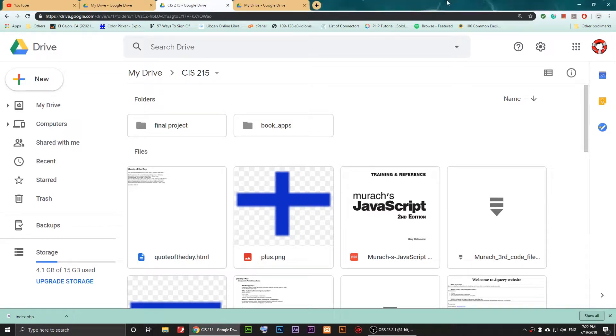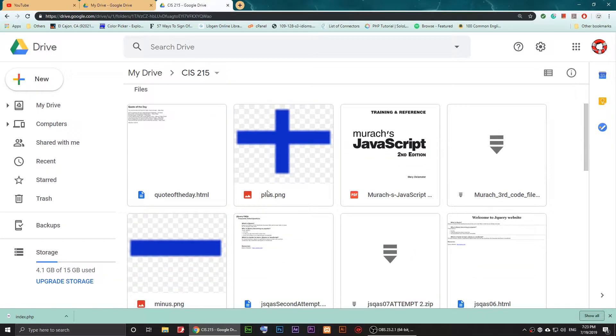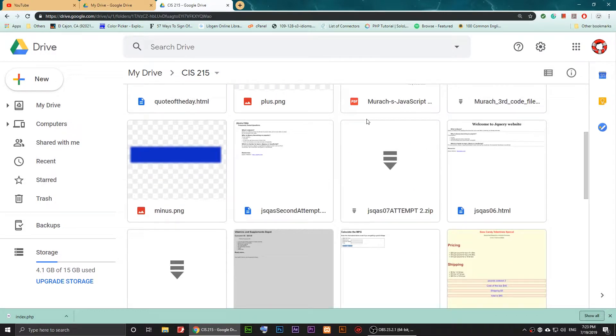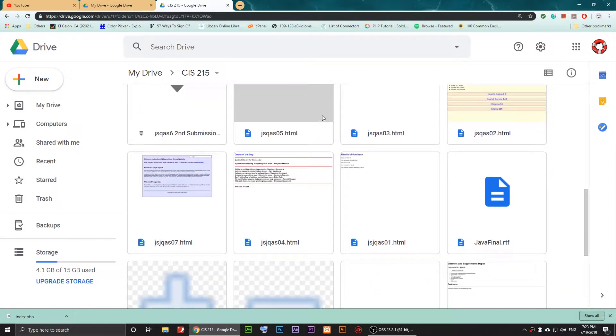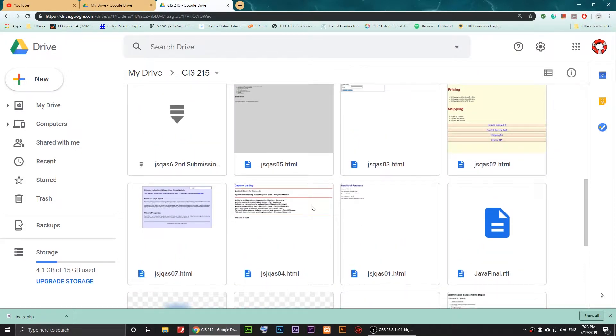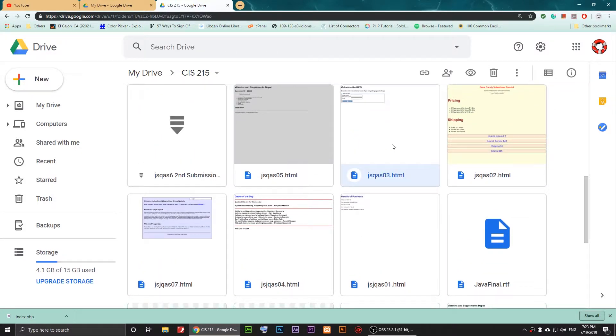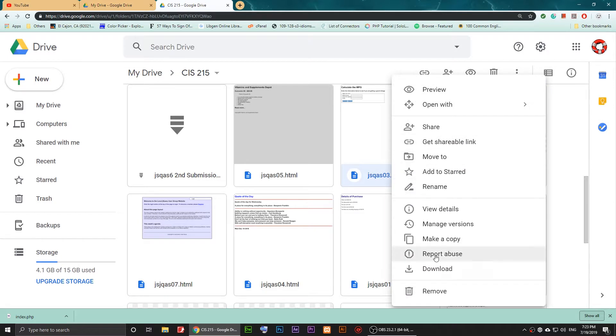Hello everyone, welcome to my video. Now I'm going to show you how to solve this problem on Google Drive. For example, I have these files here, and if I just right-click on this one and...